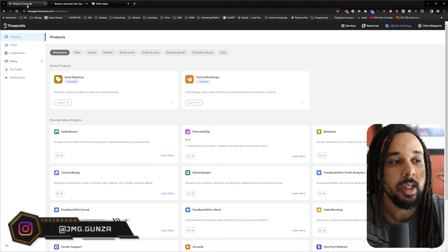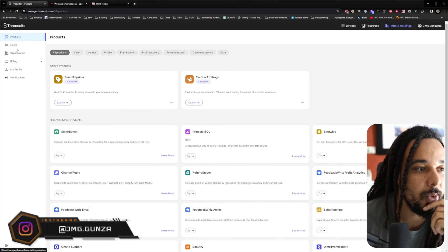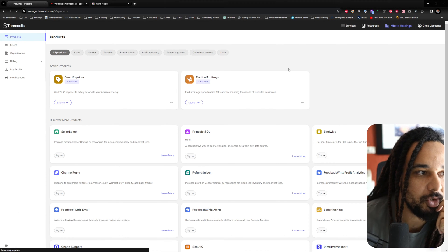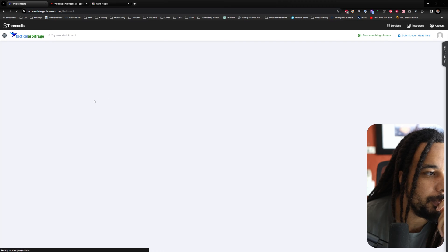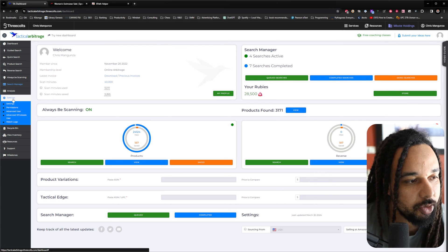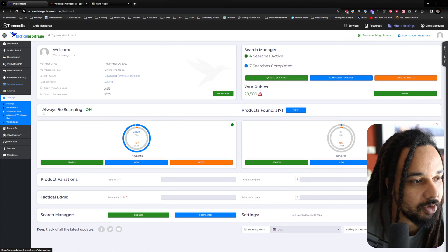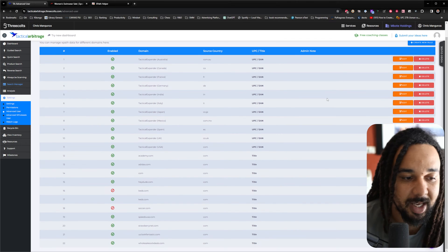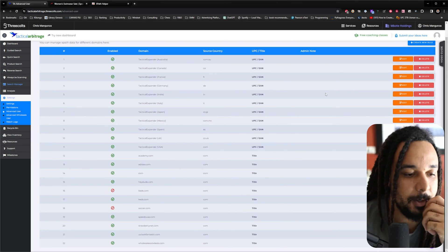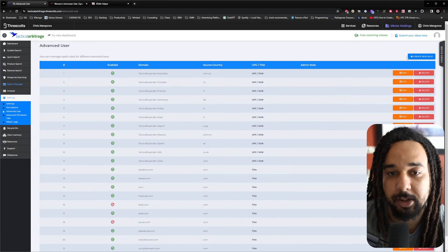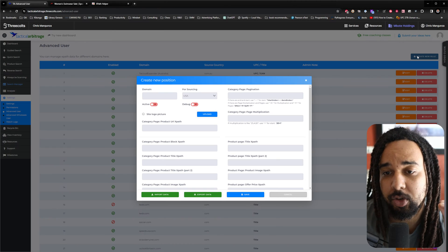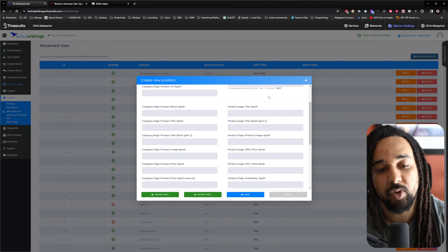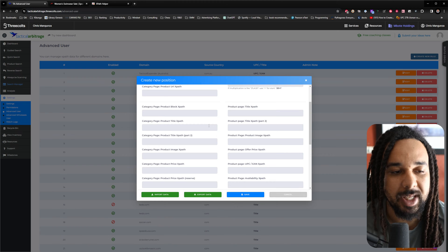In Tactical Arbitrage, if you want to add websites, first go to the main website. You're going to scroll down to Settings, then go to Advanced User — this is the place where you can actually add websites. The only thing you need to do is click on 'Create New Rule,' and this is where you are going to add all the required information.